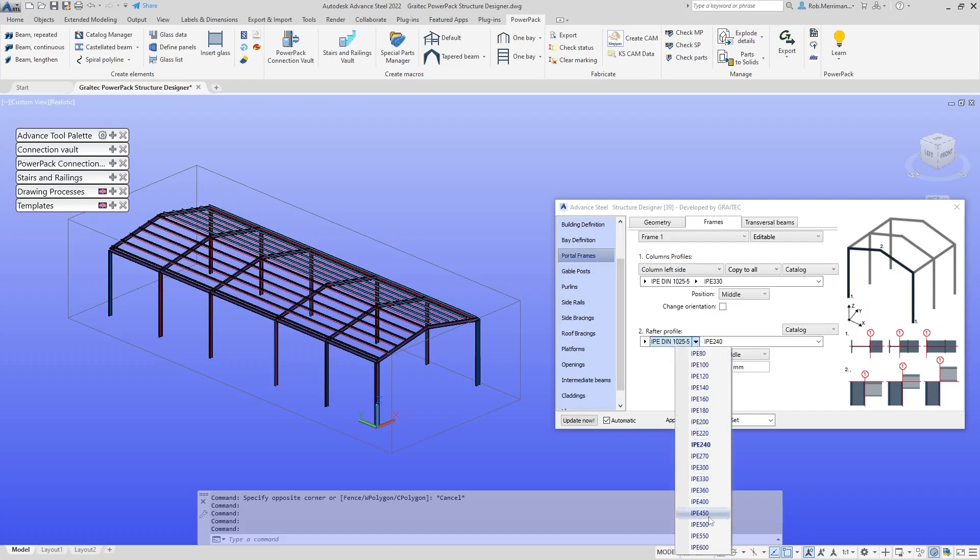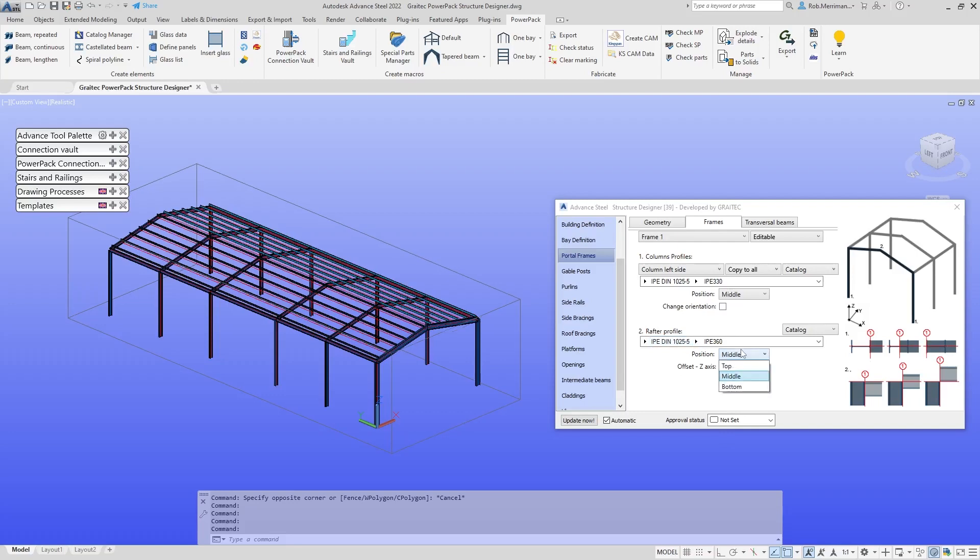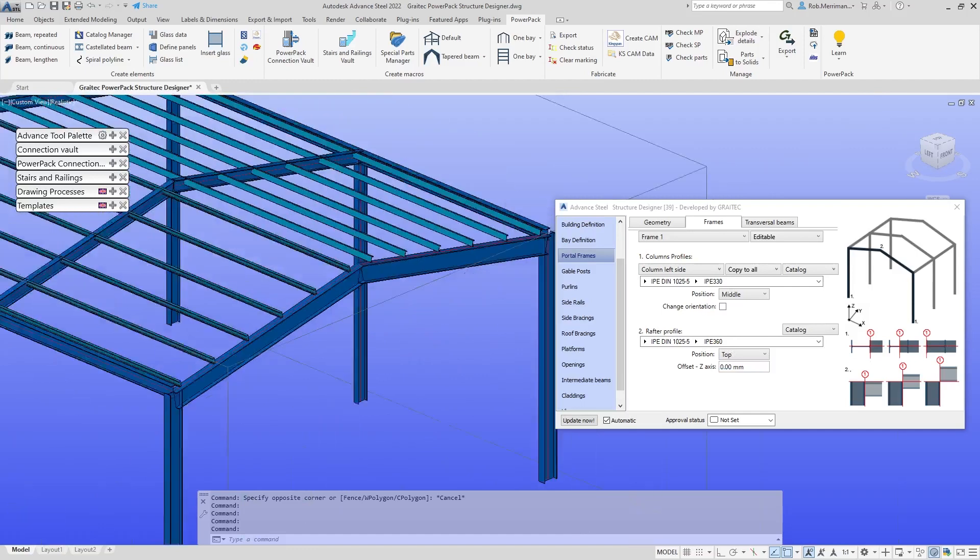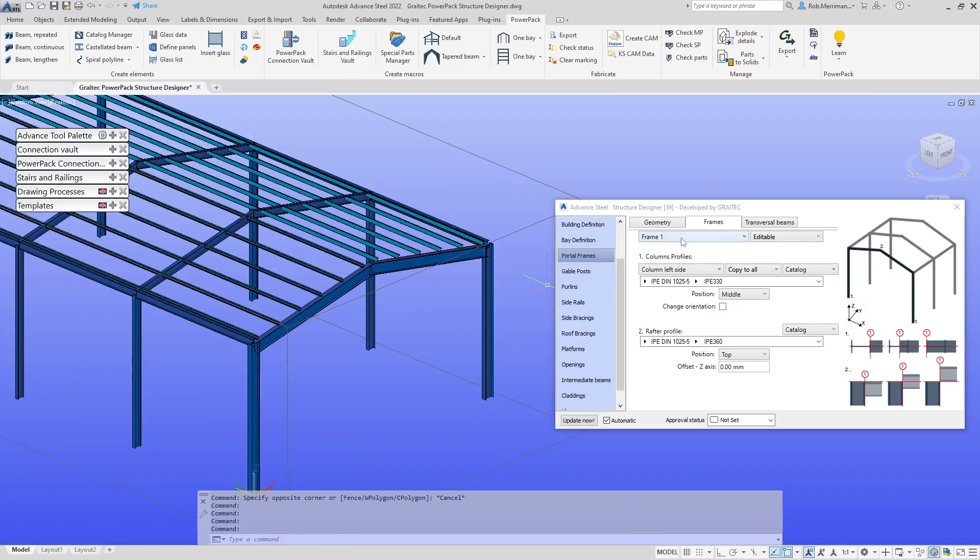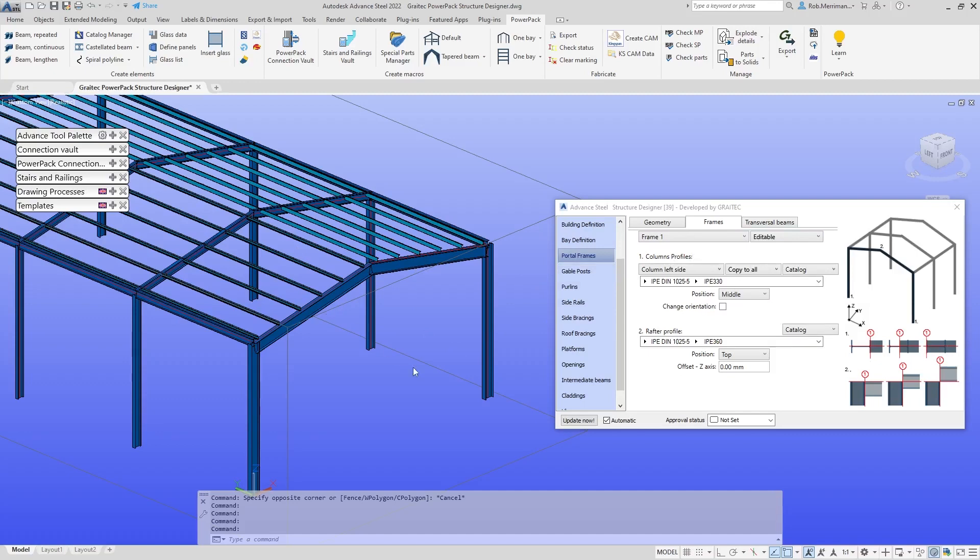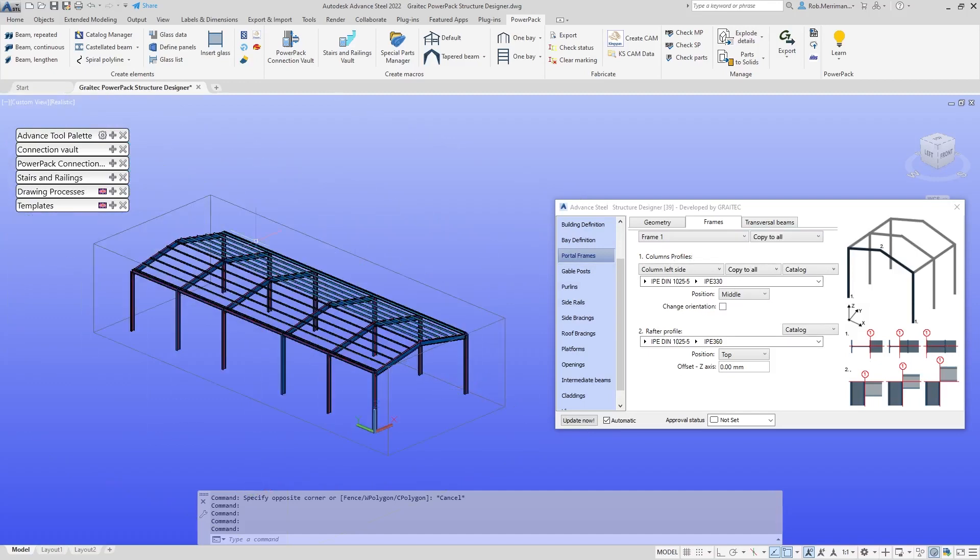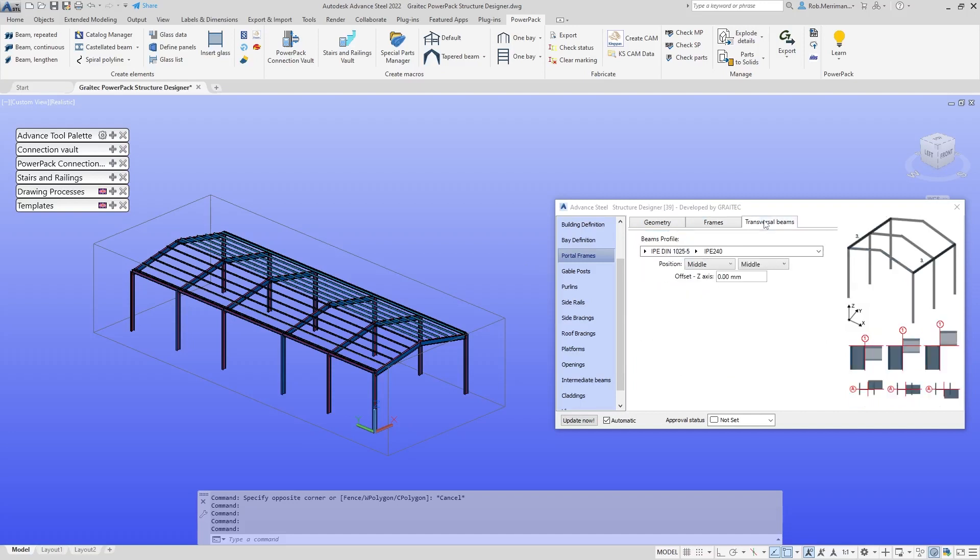We'll just change the rafter size and change the rafter positioning to top, so the system line is at the top of the rafter. Now that's done it for frame one. What I can then do is say copy to all. That will then copy that to all frames. So we have the option to have everything the same or different frames.